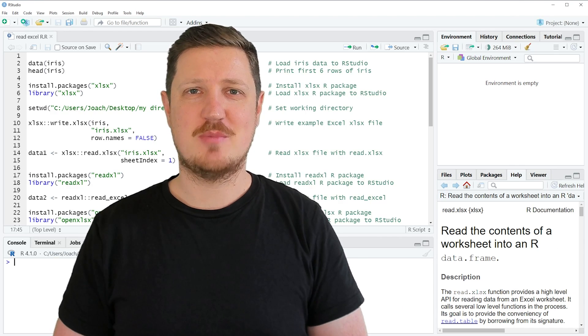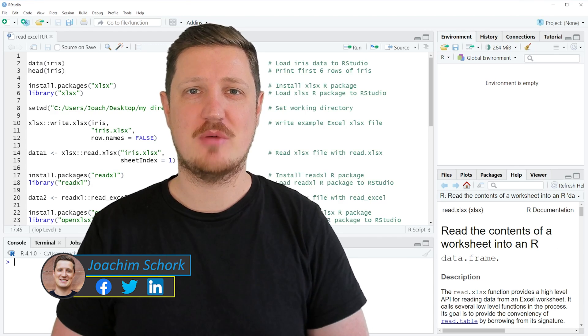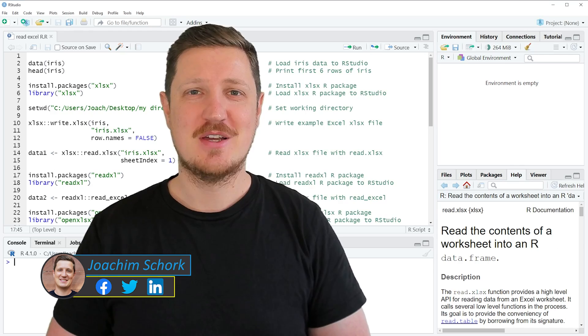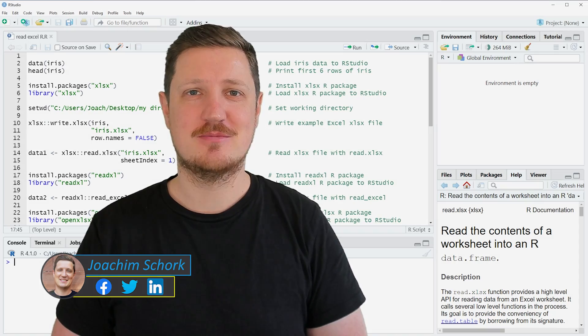This tutorial explains how to read Excel files in the R programming language. Without too much talk, let's dive into the R code.